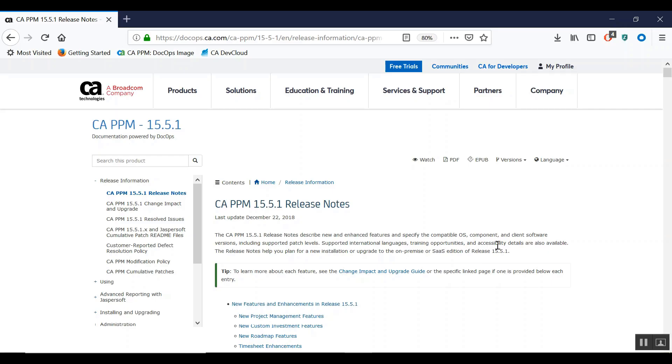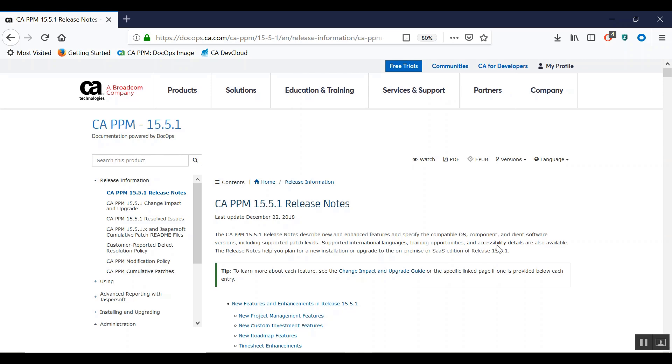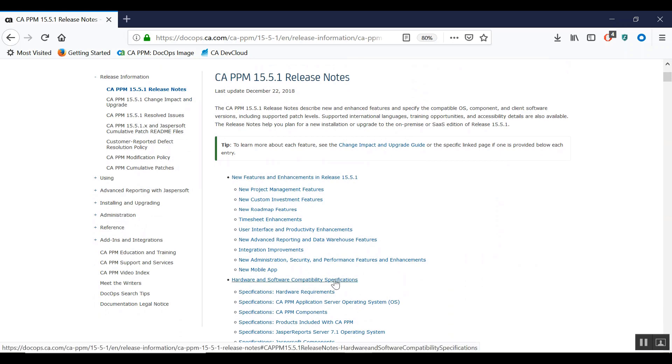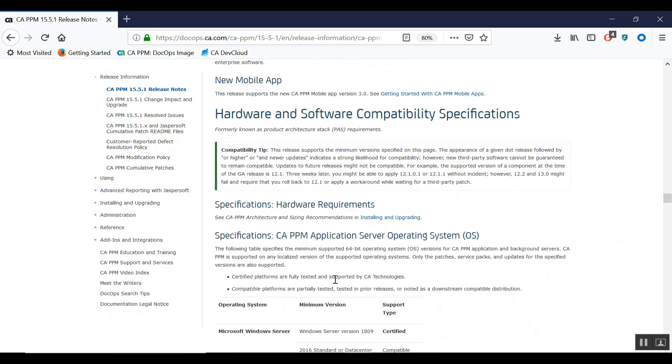Before you begin the installation process, ensure you visit the Clarity PPM documentation and view the release notes to learn about hardware and software specifications.